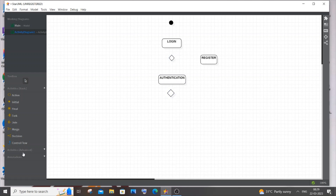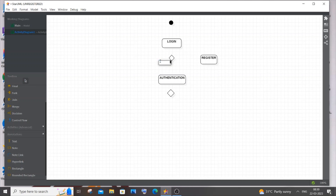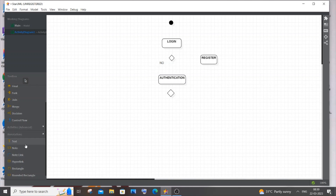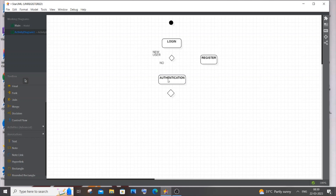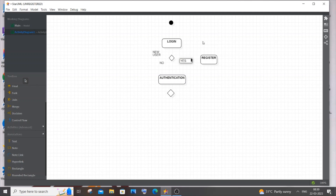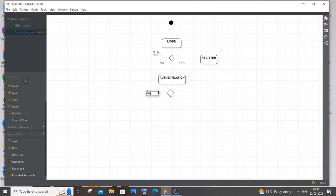To make things clearer, we'll add text using the Annotations option. I'll add a condition label 'New User' at the first decision box. If the user is not new, they go directly to Authentication. If the user is new, they go to Register. For the authentication decision box, we'll add a condition called 'Validation' — to check whether the credentials are correct.